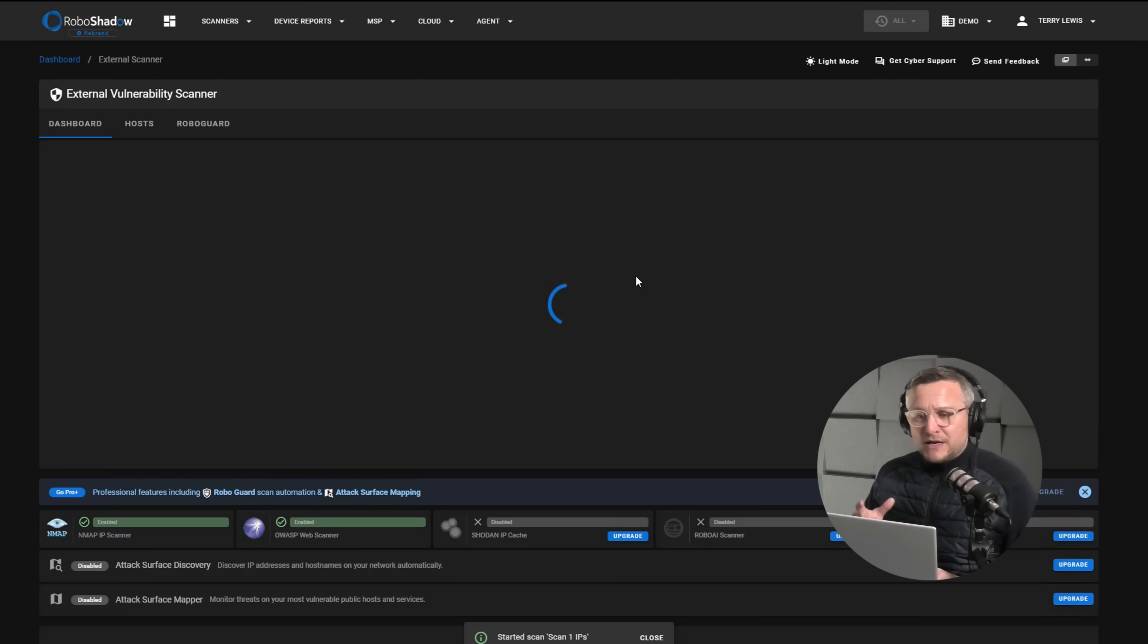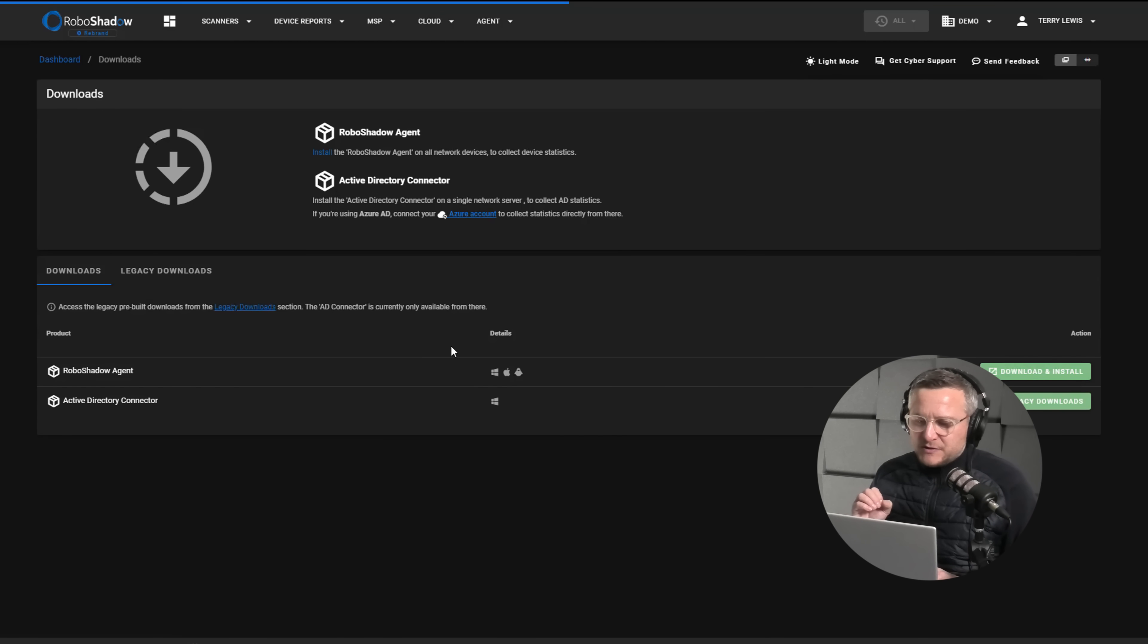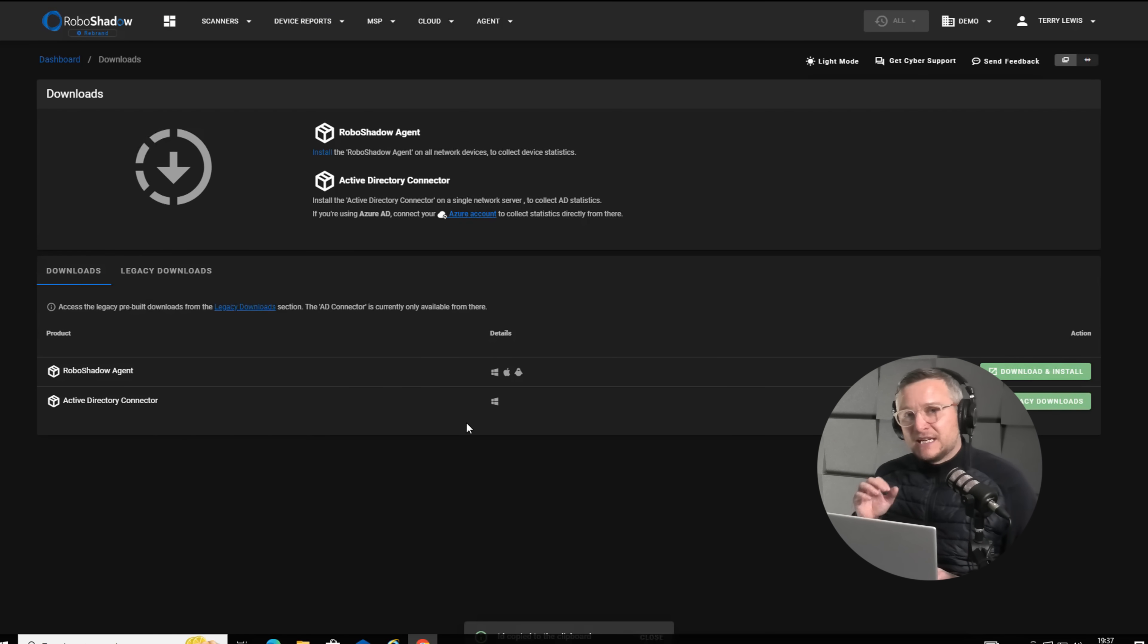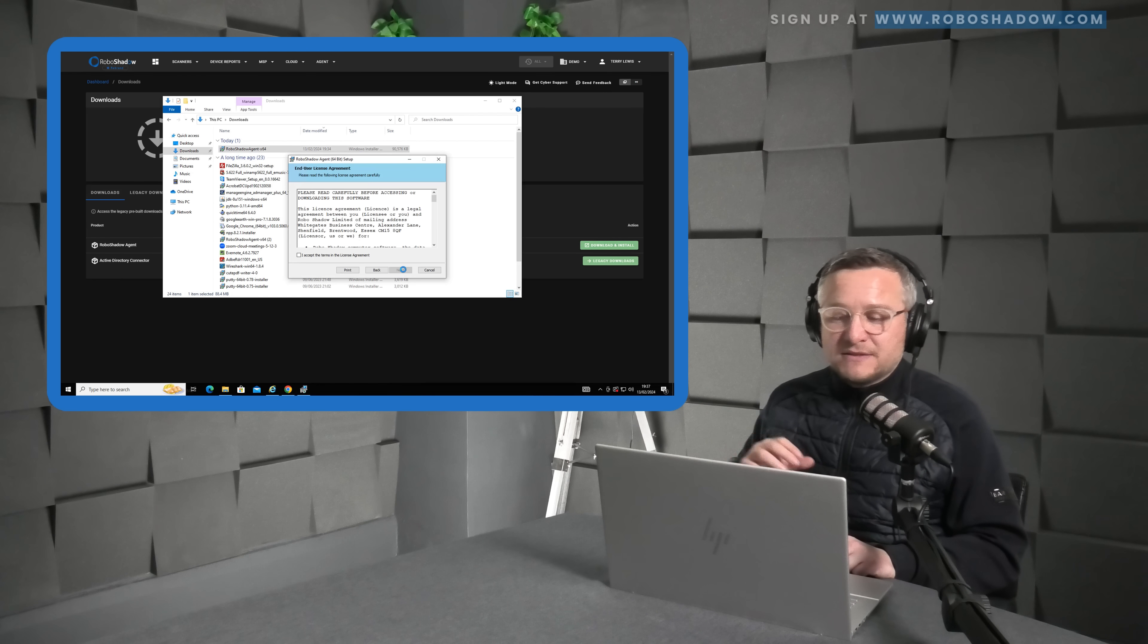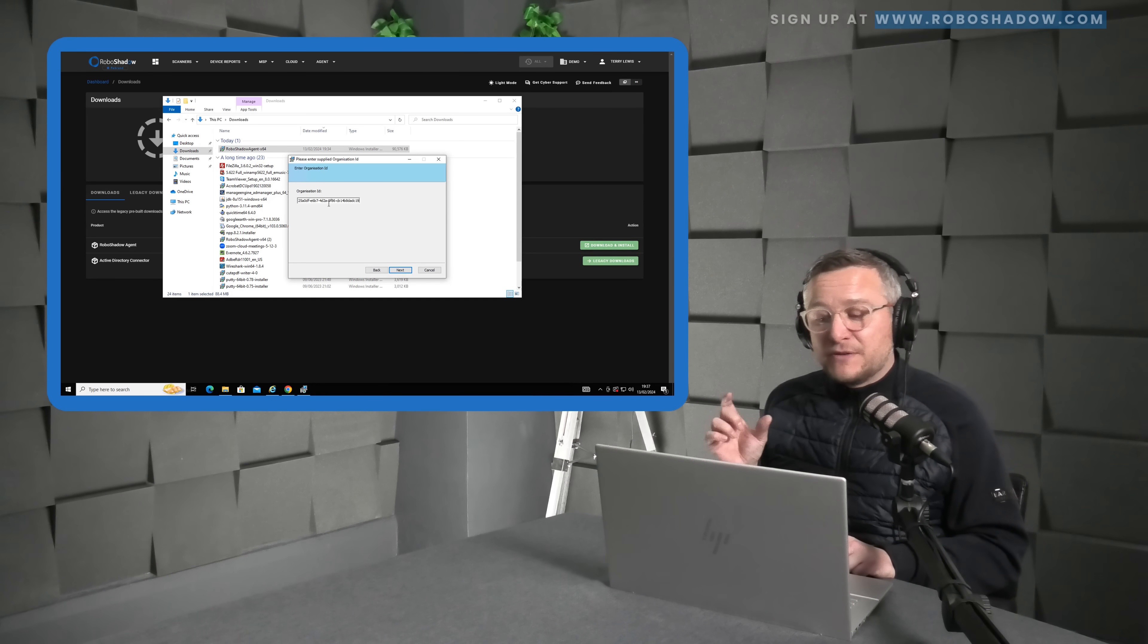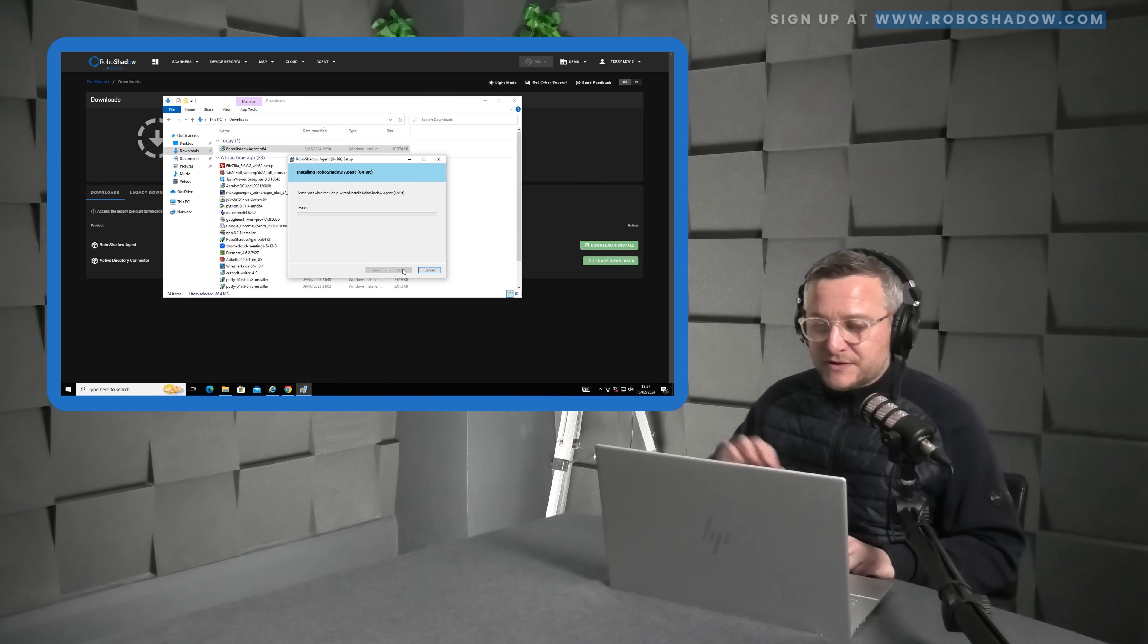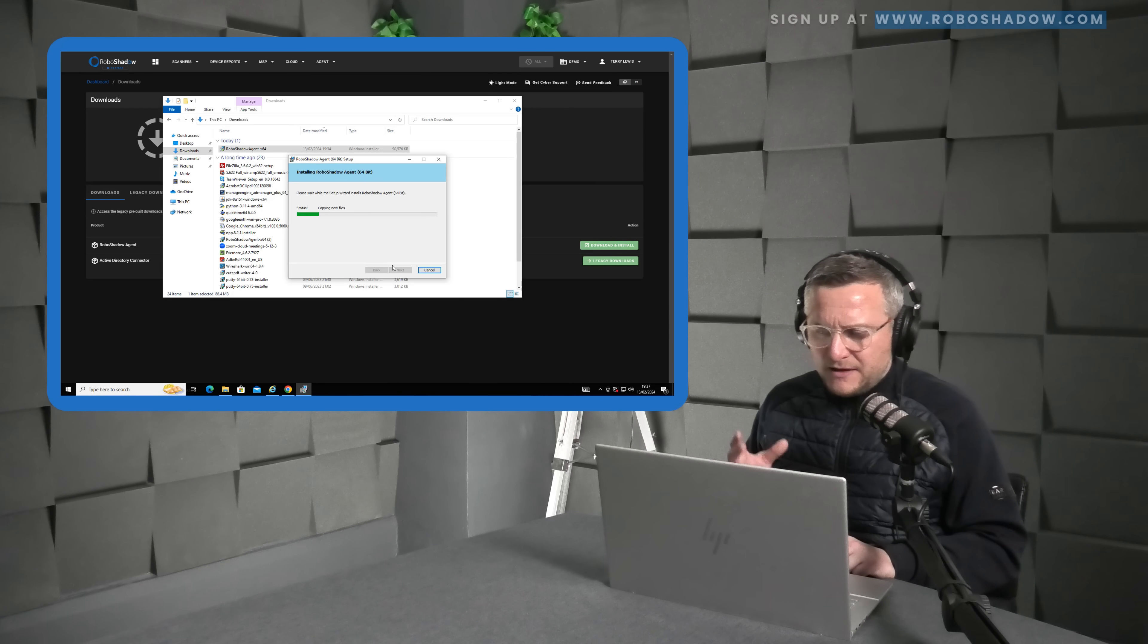That will run. We're then going to move over and download the agent. I pre-downloaded it but you will see that you have to just copy your organization ID. Once you've got that downloaded you just literally next next next, you can install that on one machine, five machines, as many as you want. Take a small cross section or just use something like Intune or an RMM to roll it out across the complete network.